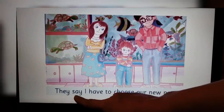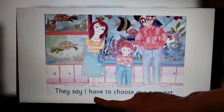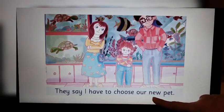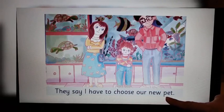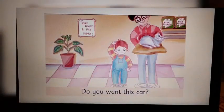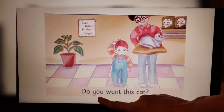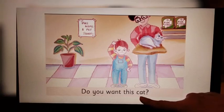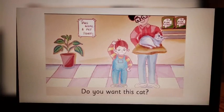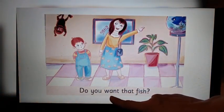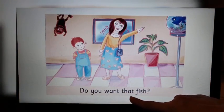They say I have to choose our new pet. Let's turn the page. Do you want this cat? Look at the right-hand side page now. Do you want that fish?